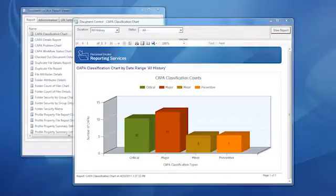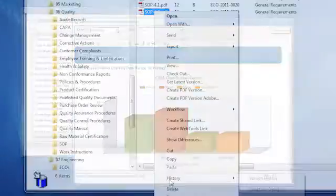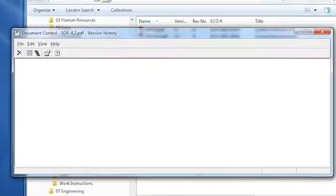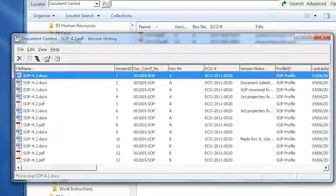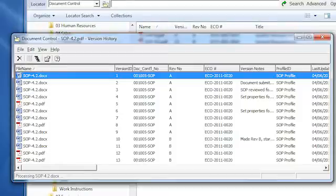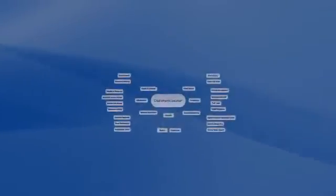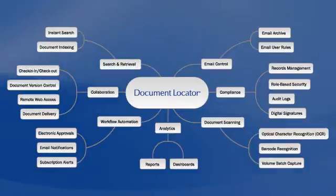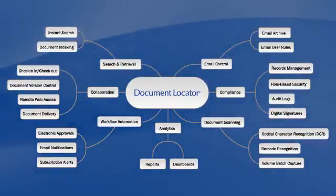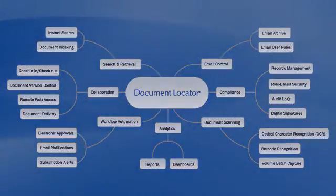Meanwhile, reporting provides insightful analysis and business intelligence. Version histories cross-reference revision letters with corresponding ECO numbers that authorize the change. These and the many document control components of Document Locator support ECOs and all the regulated processes of quality management.